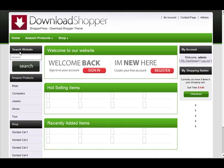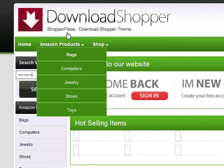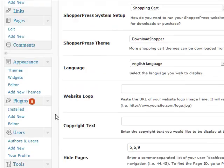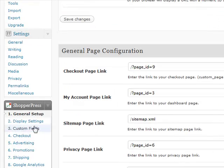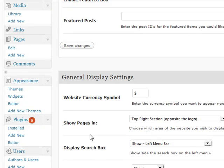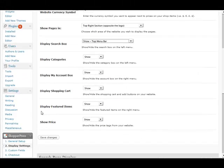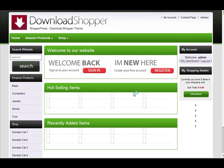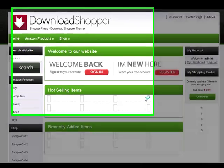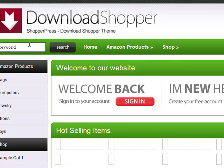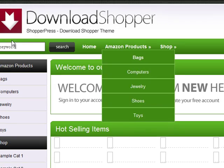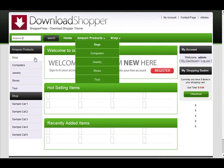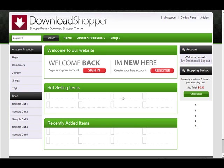I want to move this search box to the menu bar at the top to make it look better. So let's quickly go to display settings and just move the search box to the top menu bar and click save. Our website has now been set up — the search bar is at the top, we've got a nice product layout, and we've got product categories on the left.